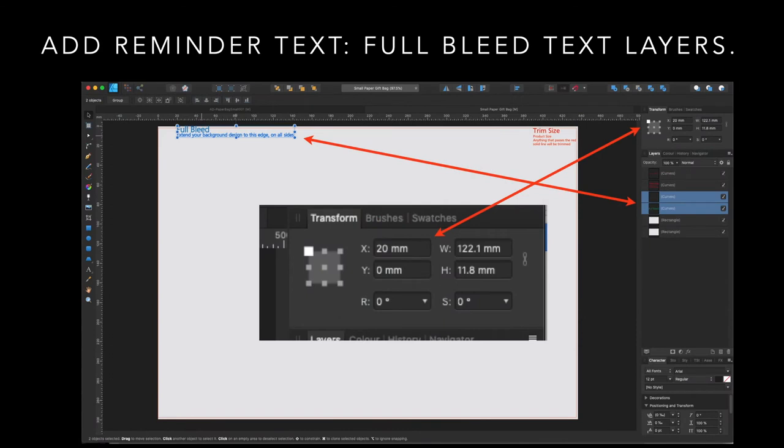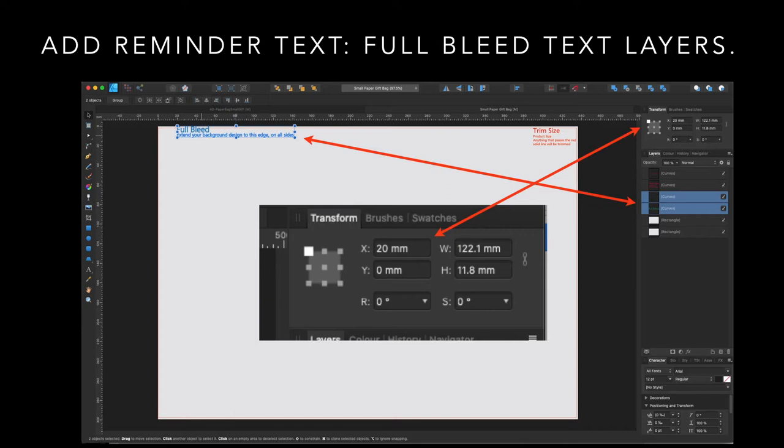Now, add some more reminder text. This is the full bleed text layers. Extend your background design to this edge on all sides. That's full bleed. That goes with your trim size. It's pretty much the same thing. Except the X size is 20 millimeters. And you can see where it says full bleed, it begins 20 millimeters in. Not 20 centimeters, 20 millimeters.